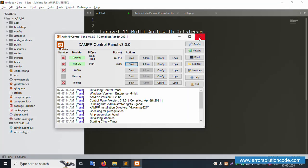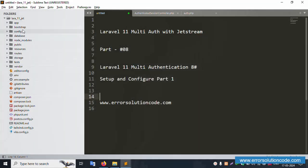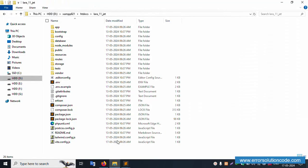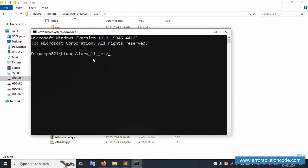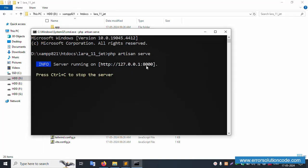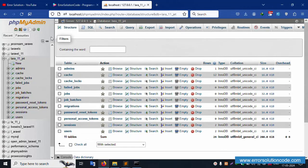First of all, my XAMPP server is already started - Apache and MySQL. This project is available inside the htdocs folder, inside the laravel_11 directory. Let's open the command prompt inside this project directory and run php artisan serve. It is successfully working. Copy this URL - the database is already running.